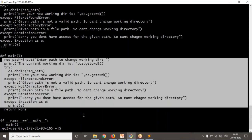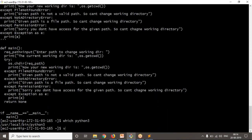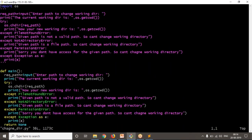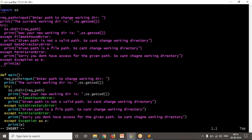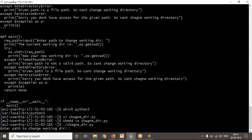Now let me run it. Before running, let me also provide the shebang line — this is my Python location. I'm providing it at the very first line in my code. Now I'm going to provide execution permissions for my script, and I can run it this way.